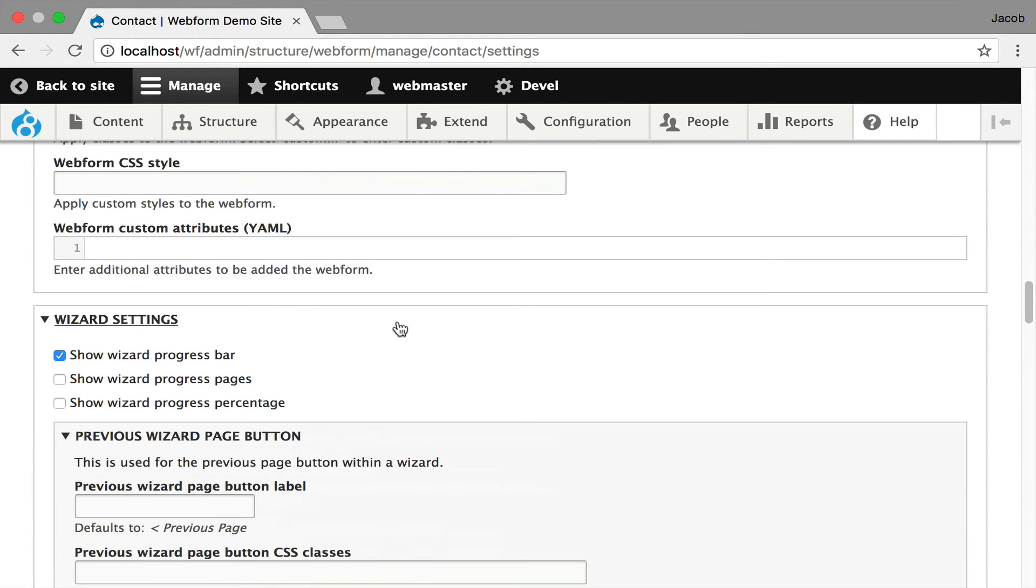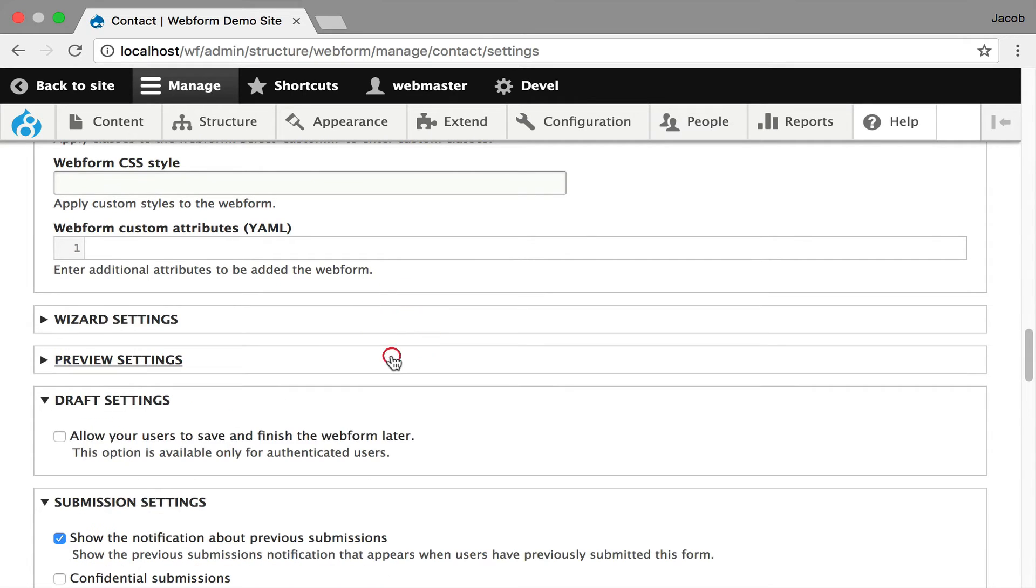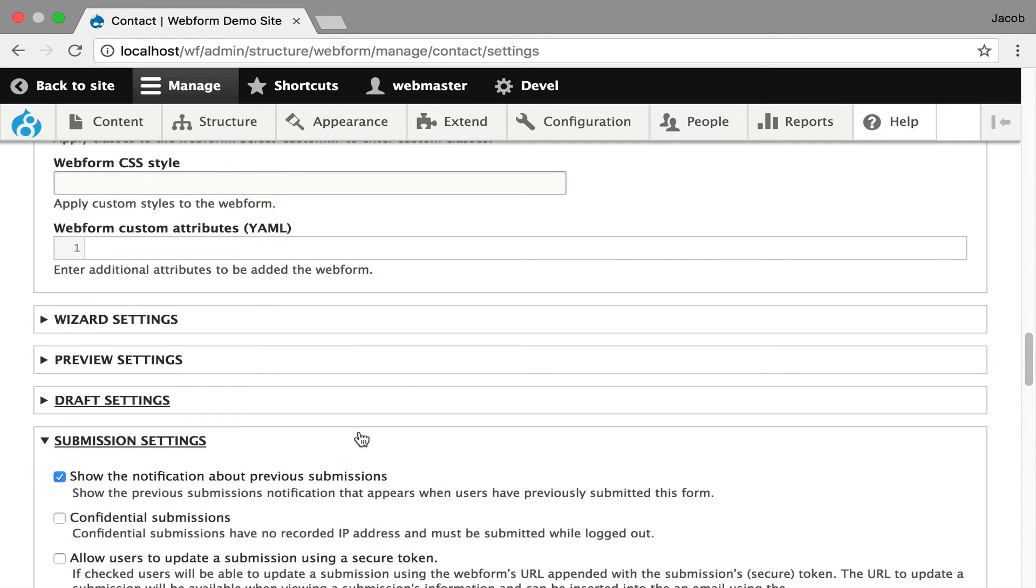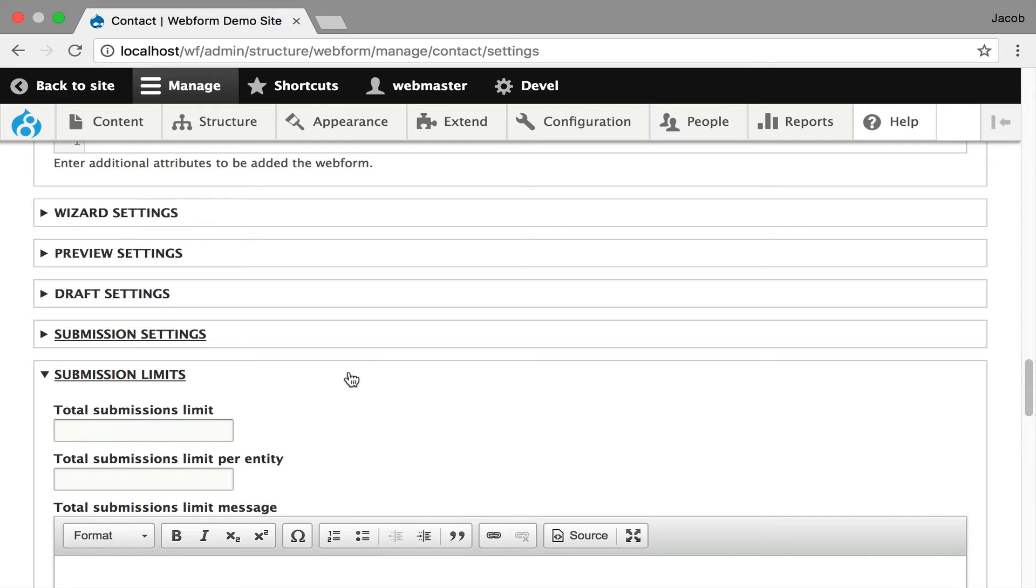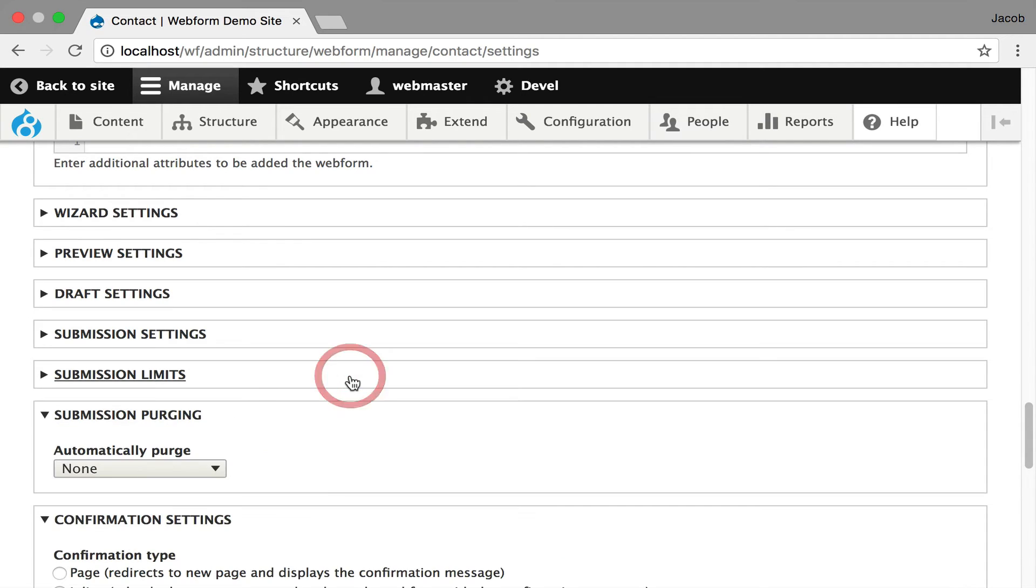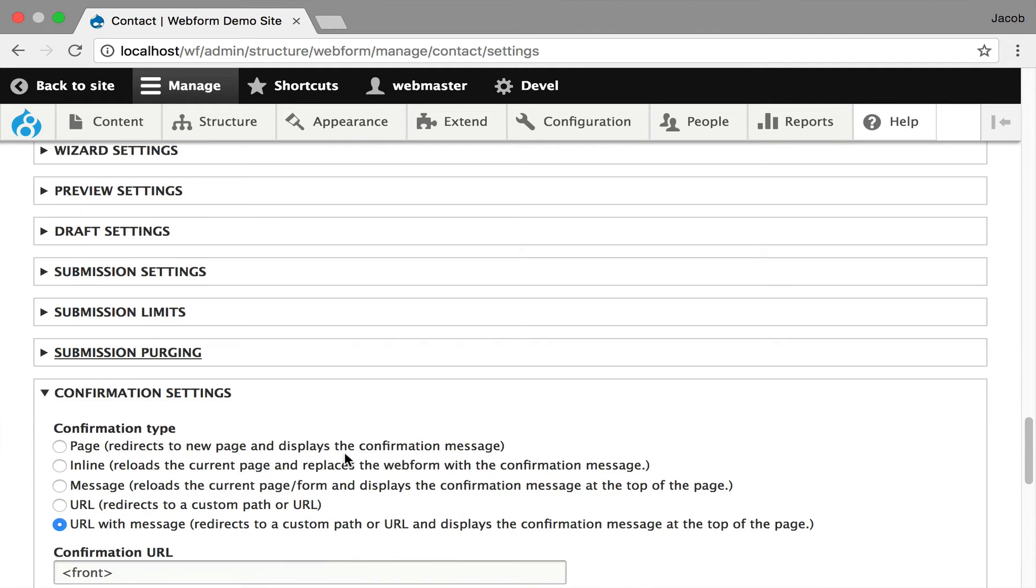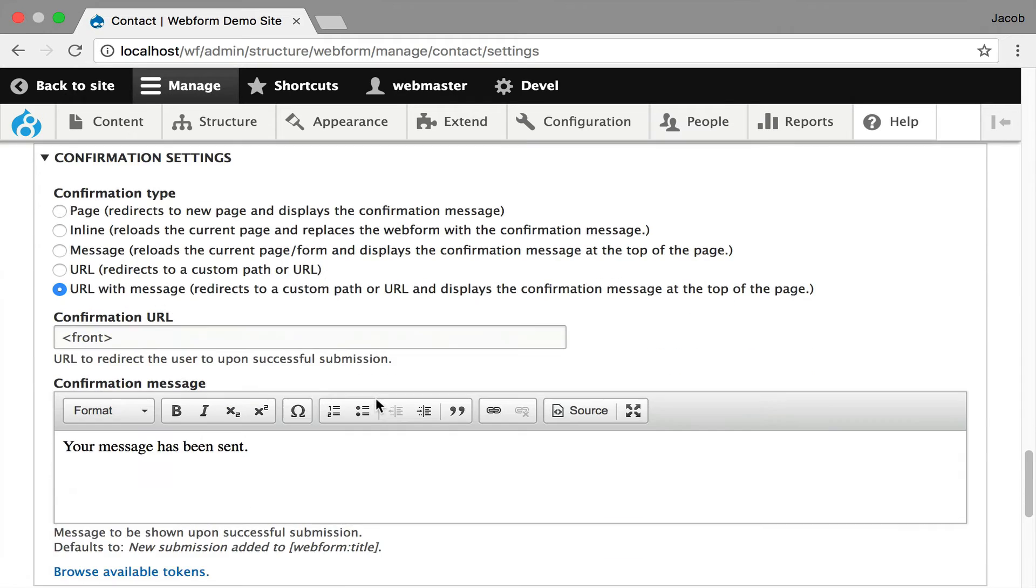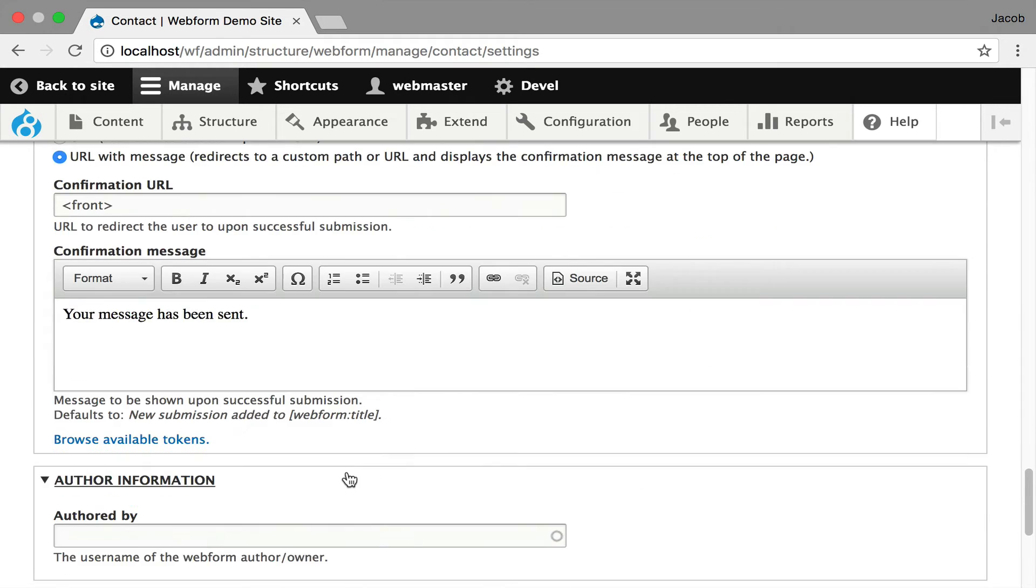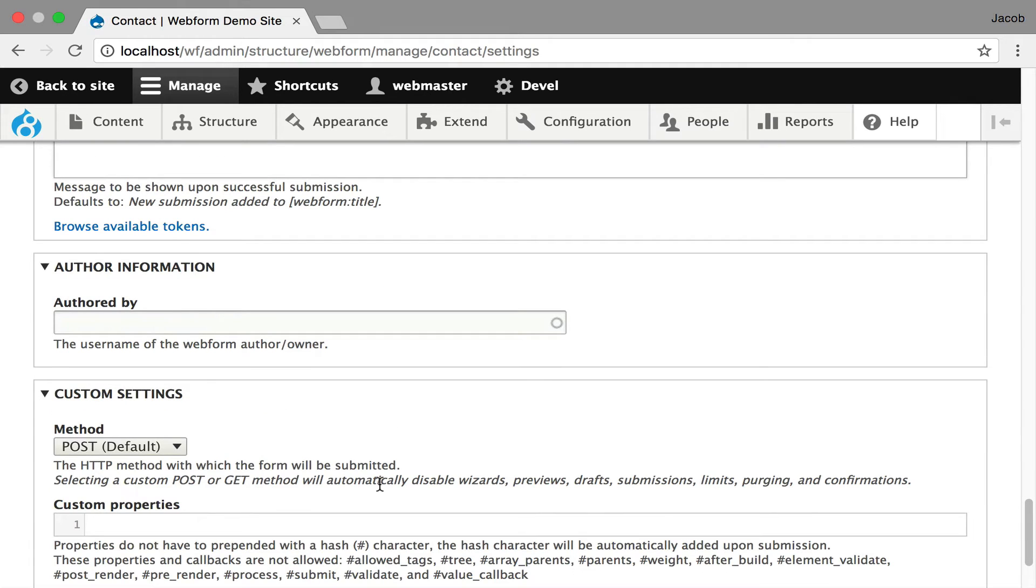You get into wizards, you can do previews, you can set up drafts. You can set up submission settings that will require people to be logged in to submit. You can set up submission limits per user, per entity, per form. You can set up automatic purging of drafts. You can set up confirmations. You can do it as a page, an inline message, a message, a URL. This one's going to the front page. You control the message using an HTML editor. Set who owns the form. You can inject custom properties into your form. This is a very powerful feature where you can have the form post to a completely different server if you never want Drupal to hit the data.